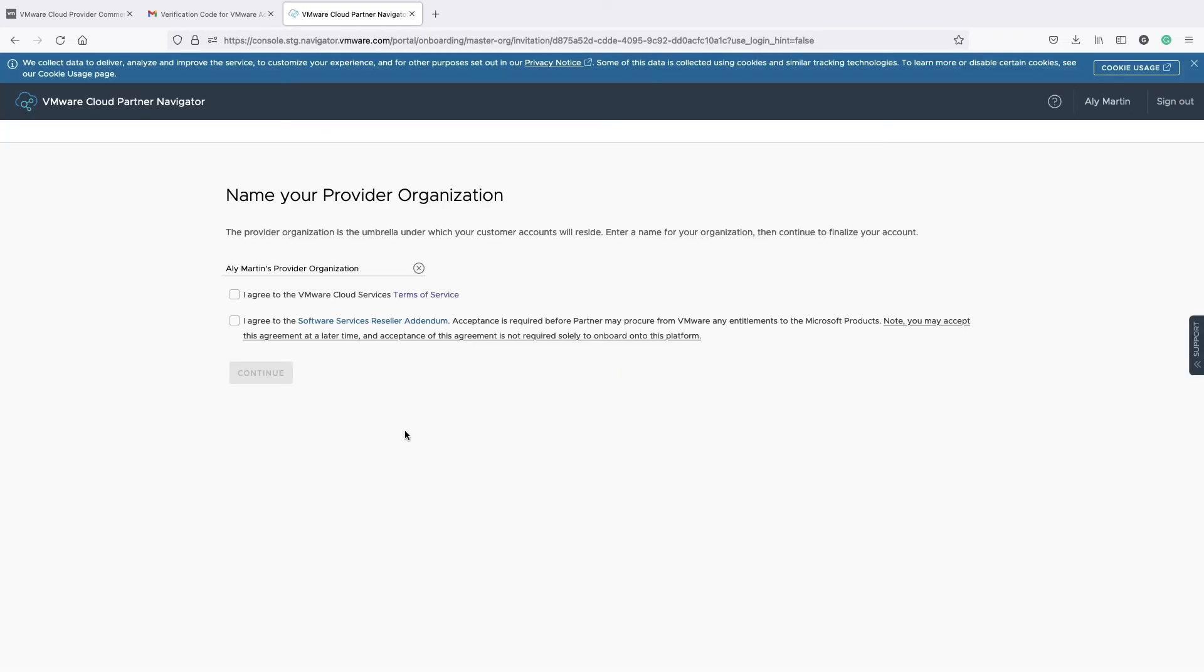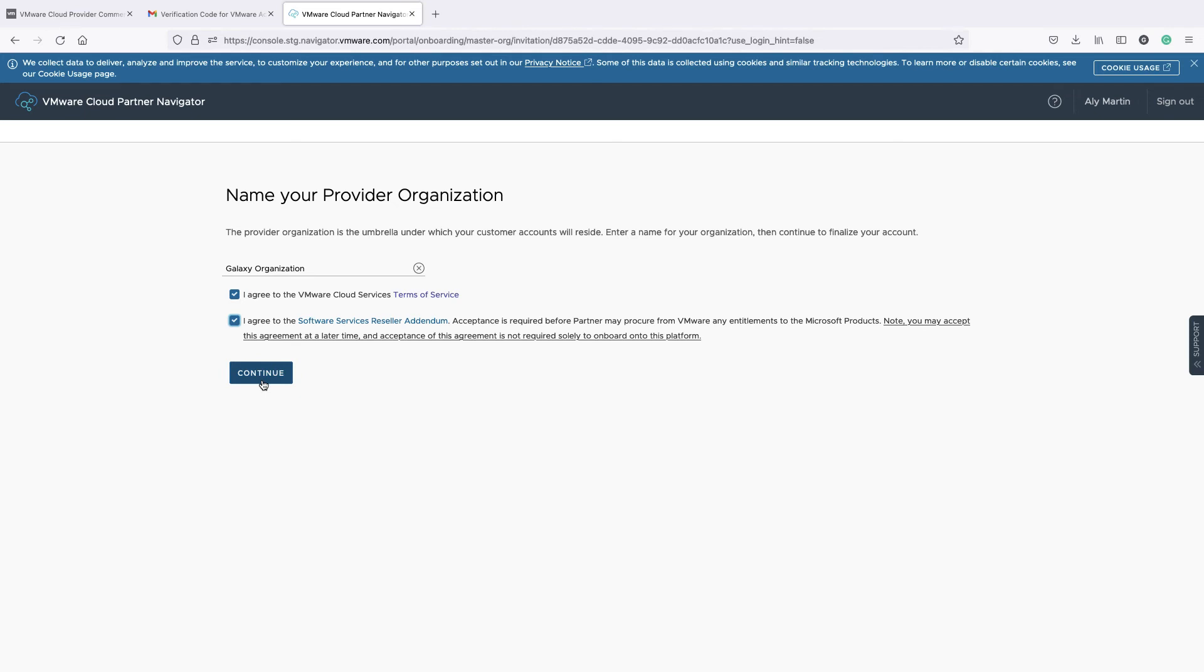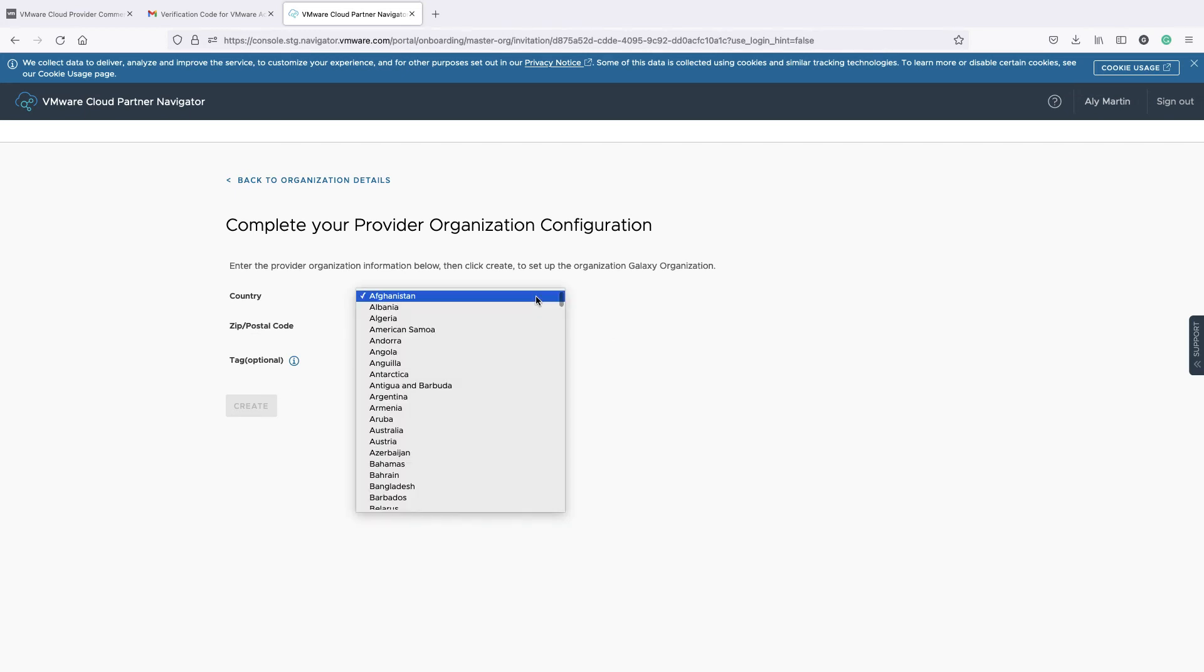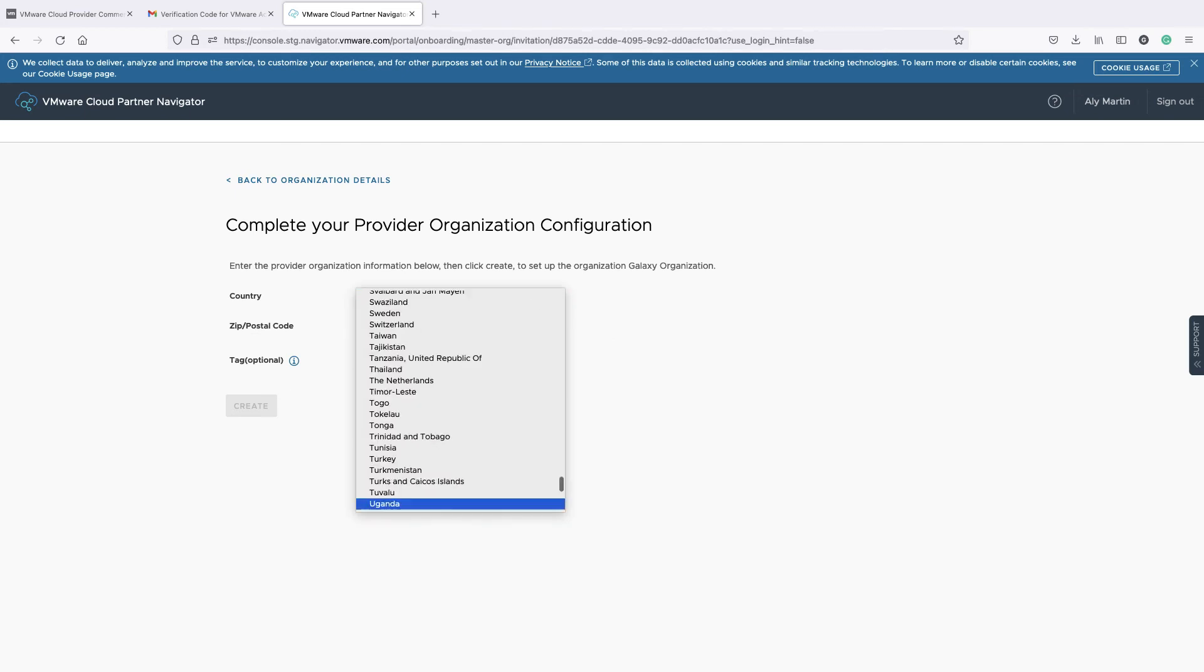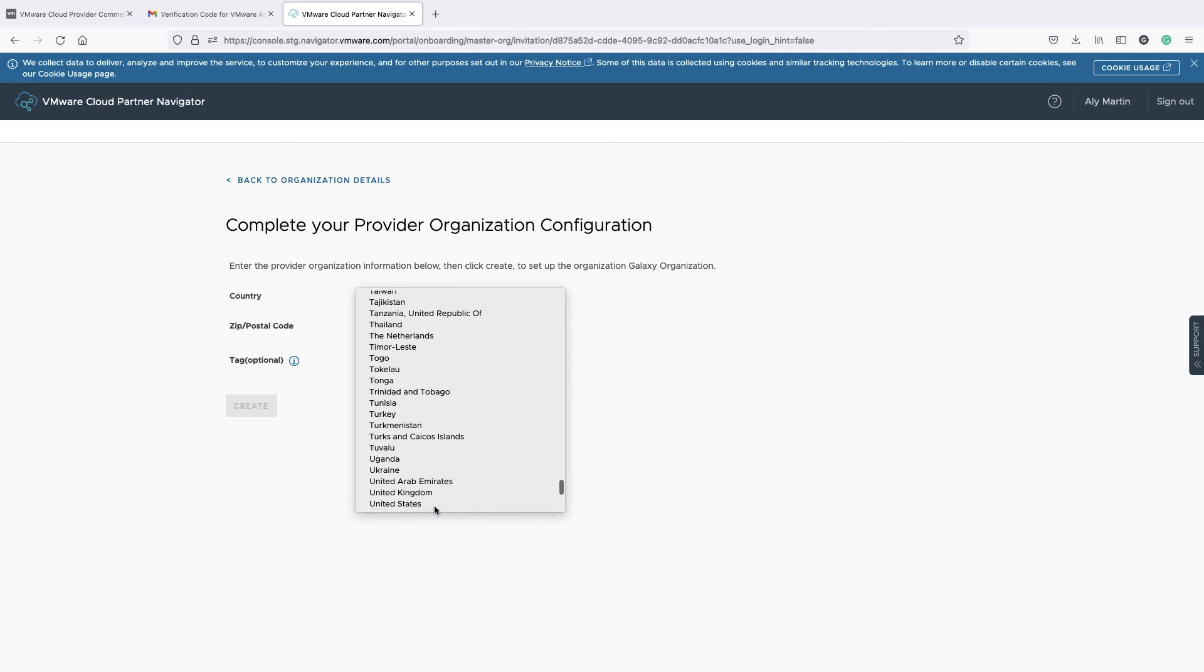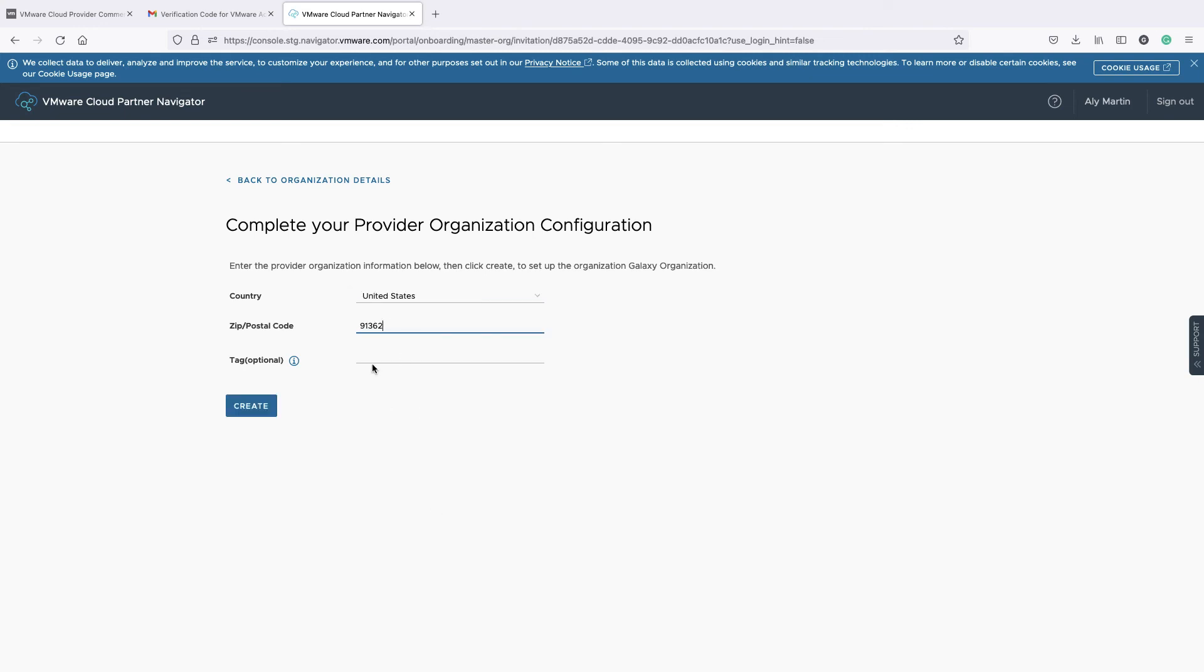Enter the name of your CPN organization. Read and agree to the VMware Cloud Services Terms of Service and Software Services Reseller Amendment information. Click Continue. Complete the creation of your CPN organization by entering its country of residence and zip code. Click Create.